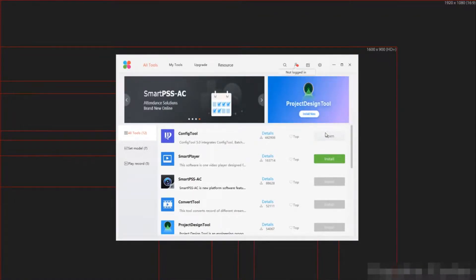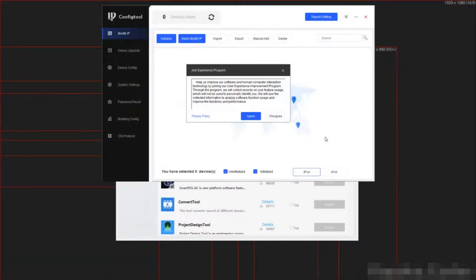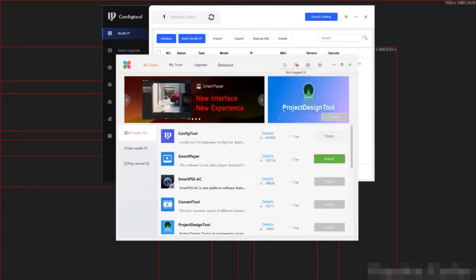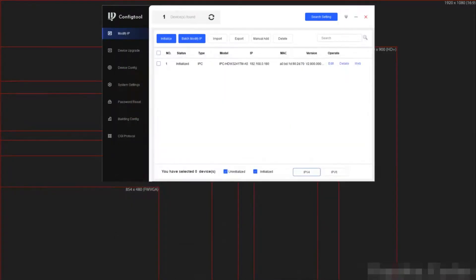Now we are going to start with the password resetting. Now we are going to open the config tool and select I Agree. Here we can see our camera we need to reset.